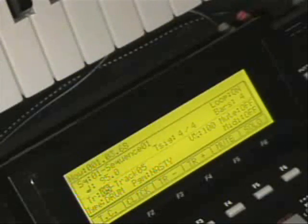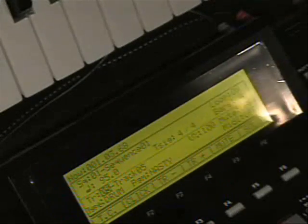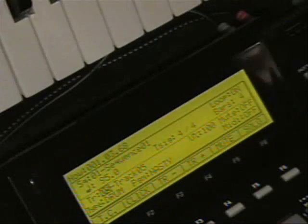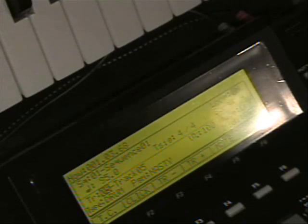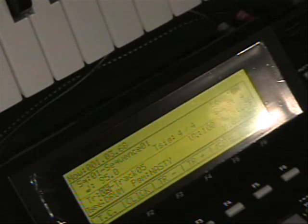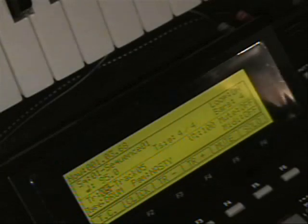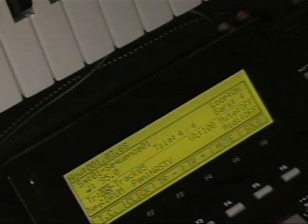Yo, what's up people. I want to show you guys real-time time stretching with the MPC2500 with patch phrase and your 16 levels or Q-Link slider. Now this can be done on both the MPC2500 and the MPC1000, so MPC1000 users check this out too.